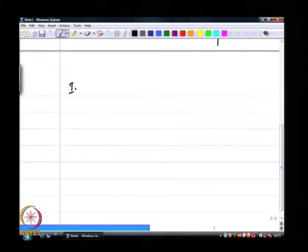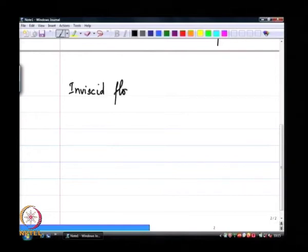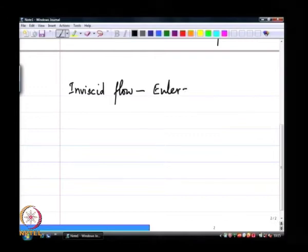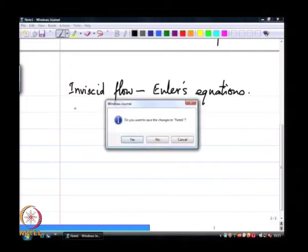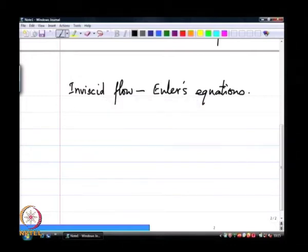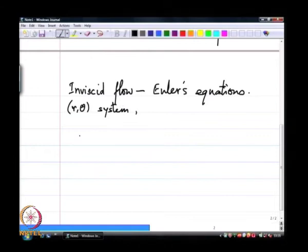I am going to look at inviscid flow for now, governed by Euler's equations. If I write Euler's equations in cylindrical polar coordinates, I will write the whole thing.